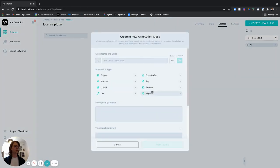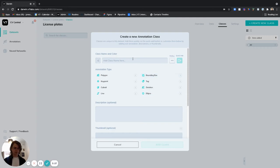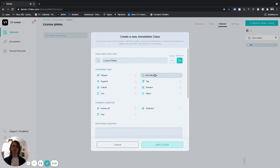Now you can create a bounding box class that's just called text but in my case I'm going to call this license plates and we're going to make a bounding box class.